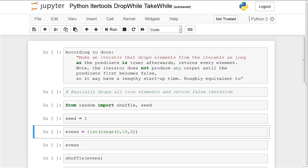What's going on guys? In this video we're going to be continuing our Python iter tool series and in this video we'll tackle drop while and take while.